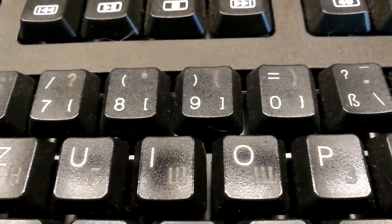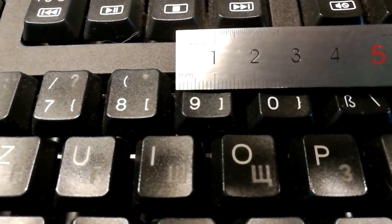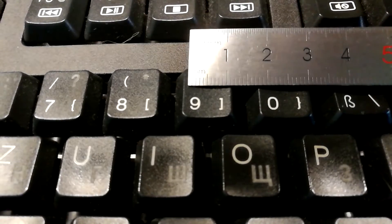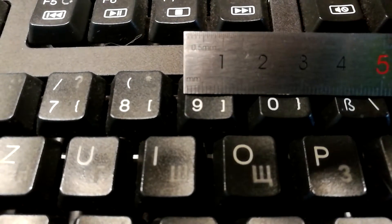The next step is to measure the size of the keys. In my case, the key is about 12 mm wide and 15 mm high.